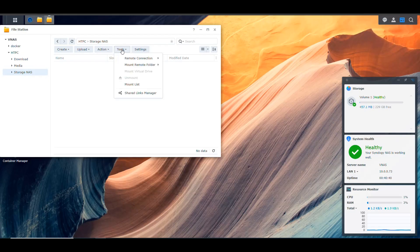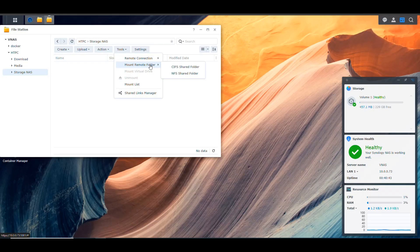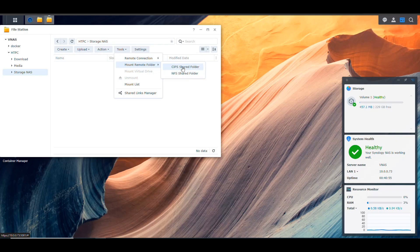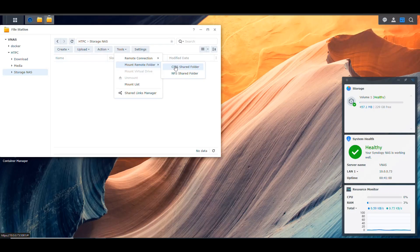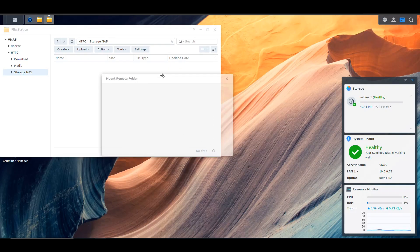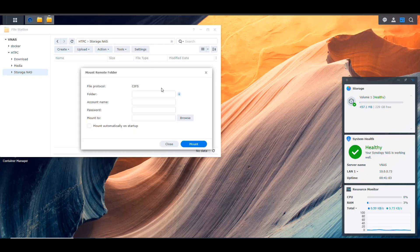So let me keep that here. Now if we select Tools and we say Mount Remote Folder, you notice that we have two options. We can mount a CIFS, which is a Samba share folder, or an NFS shared folder. So we can get that folder from the other NAS and mount it into this NAS. So in my case, I'm going to use CIFS, which is Samba. So I'm going to select this. And then it's going to prompt us for information. So it says, where is that folder?